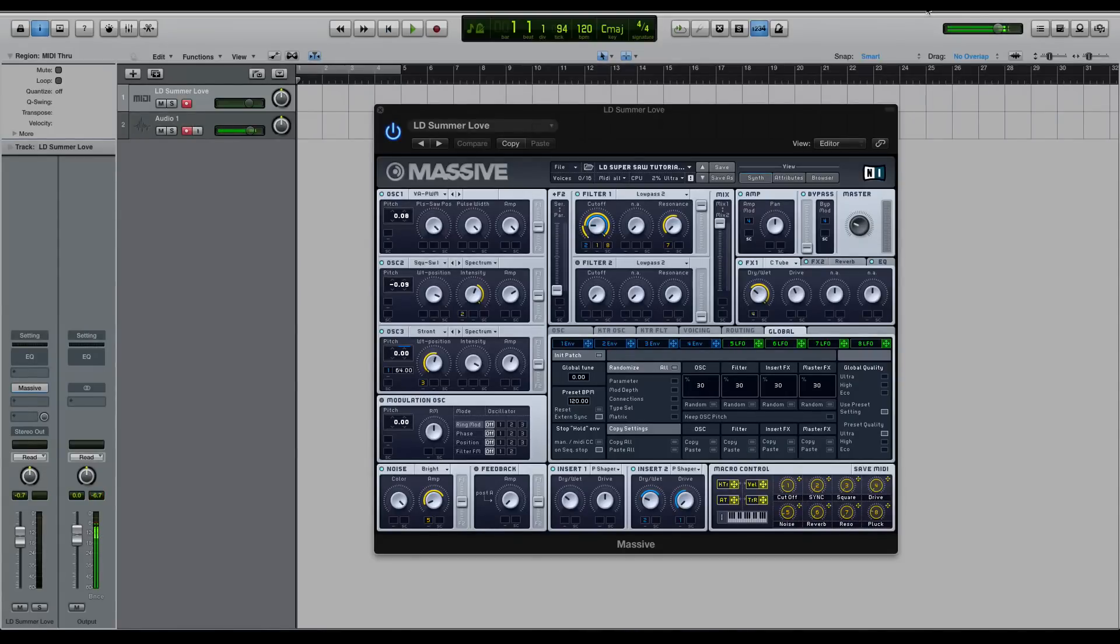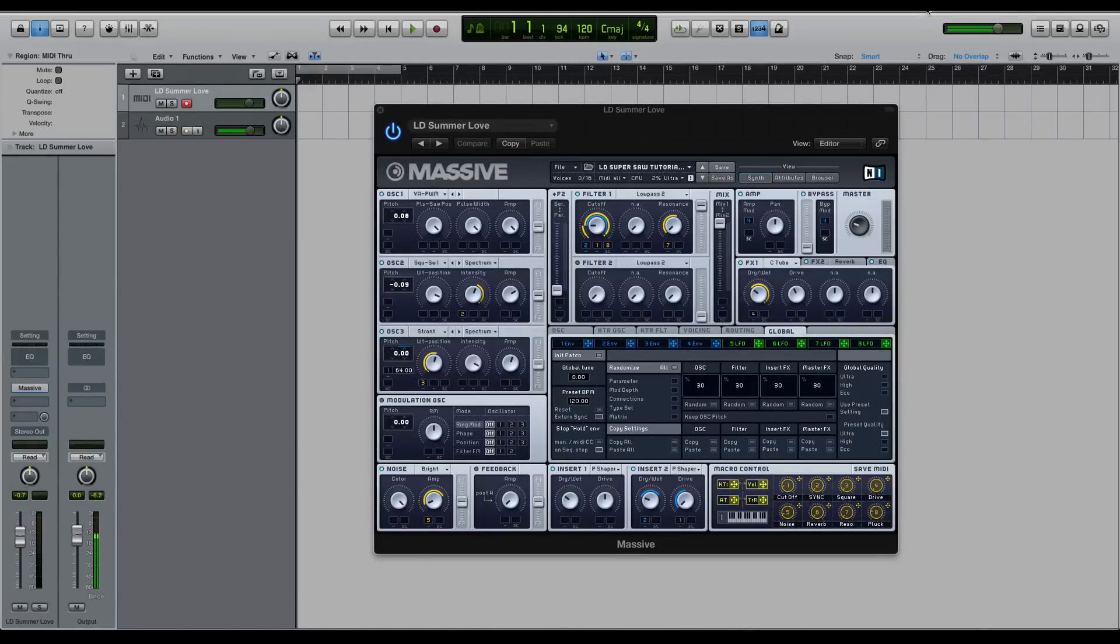A lot of soft synths will have their own dedicated way of making a super saw type sound. These aren't going to be true to the purest form of a super saw like the Roland JP synths were, but they can get really close in sound and feel, and that's the important thing.